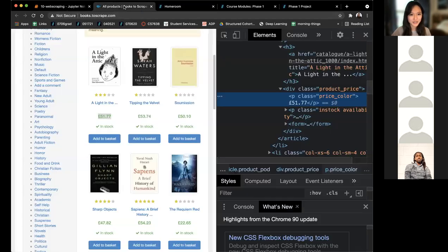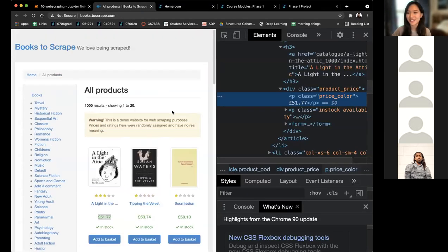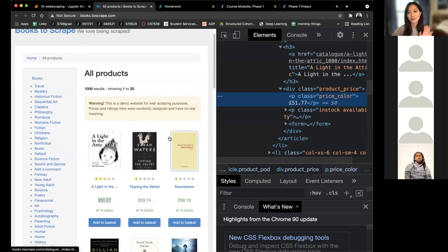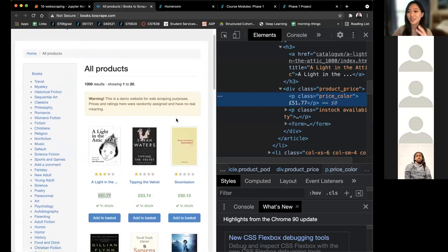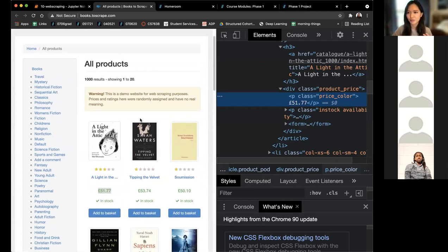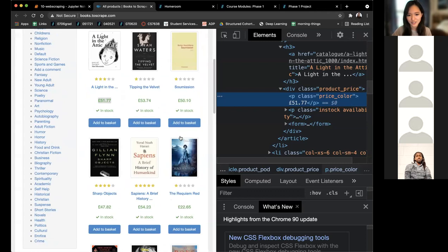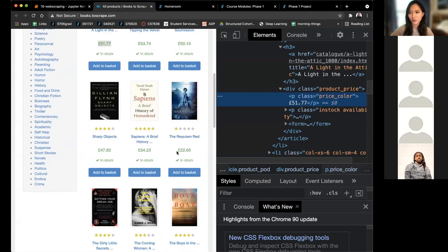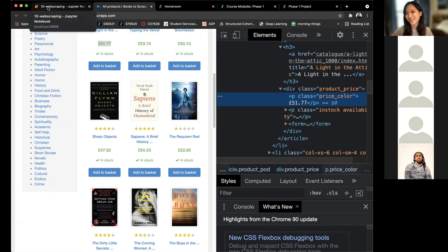The example we're going to try to scrape today is this Books to Scrape website. Disclaimer: this website is built for easy scraping, so not every website is as easy as this. But I think it's a good example to show the process of web scraping — what does it look like when you want to scrape a bunch of repetitive information in a formulaic, functionally efficient way? I want to get all the prices, all the images, the URLs, the star ratings. We're going to talk about that process, which can be generalized to any other website.